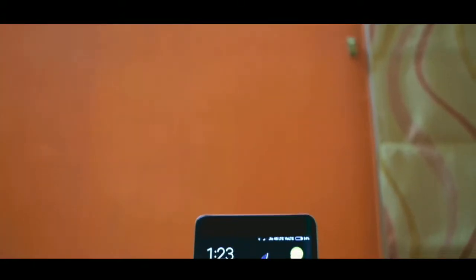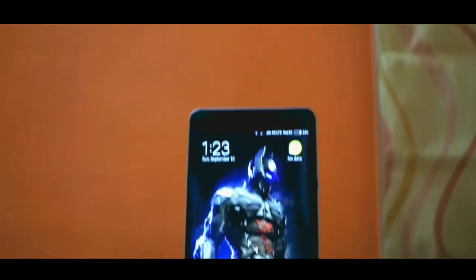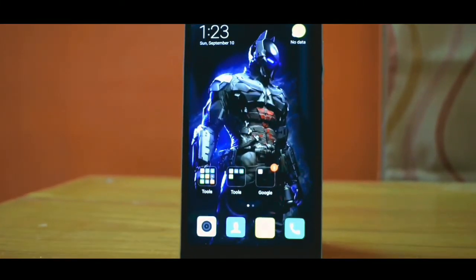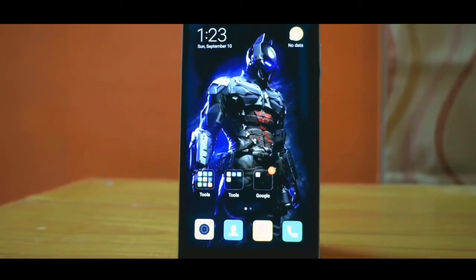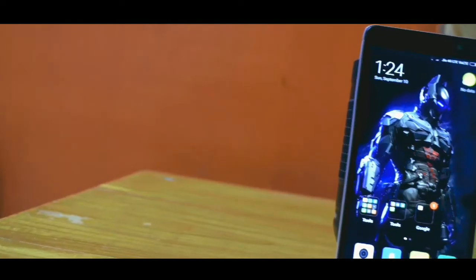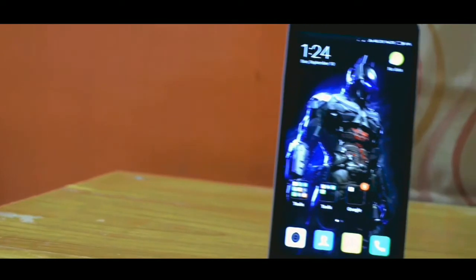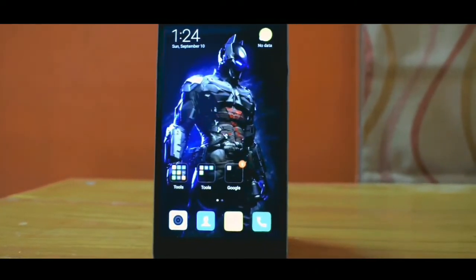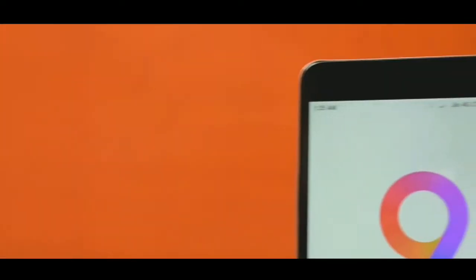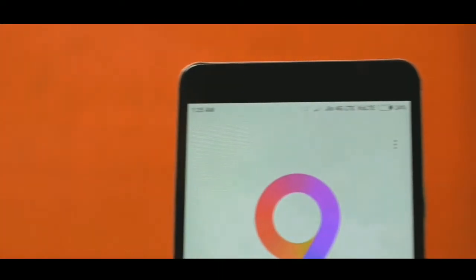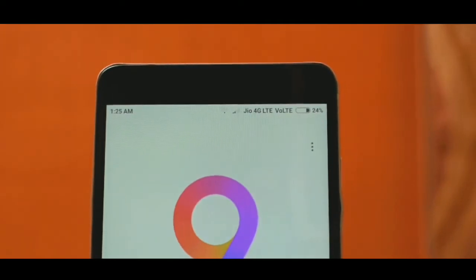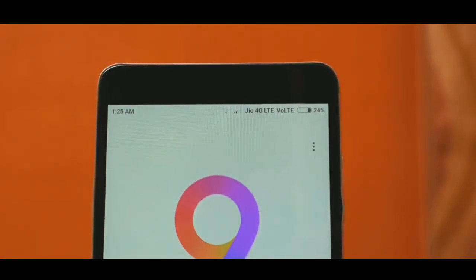I successfully set up my device and almost everything seems to work. Let me tell you what is working and what is not: camera, phone, VoLTE, cellular data, WiFi, and all other sensors seem to work.